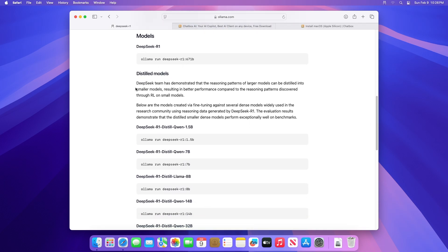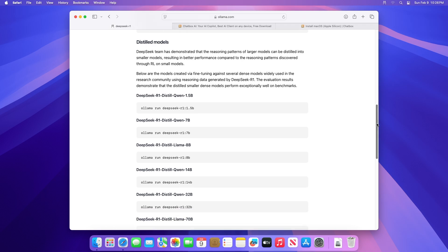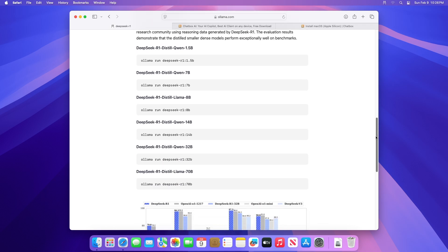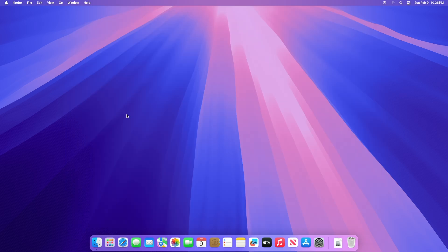Make sure to select the correct model. The larger the model, the bigger the size, and the smaller the model, the smaller the size, but a better GPU is required. It's better to start with a smaller model. Copy the command and then execute it in the terminal window.